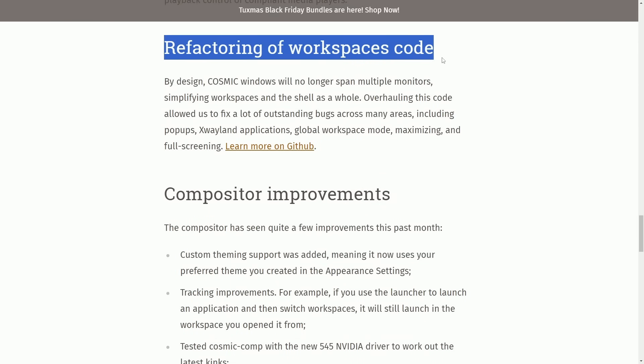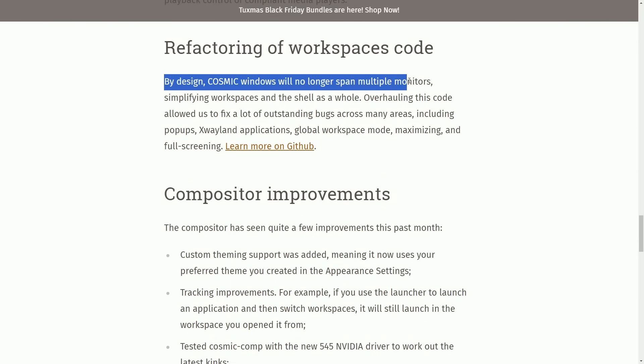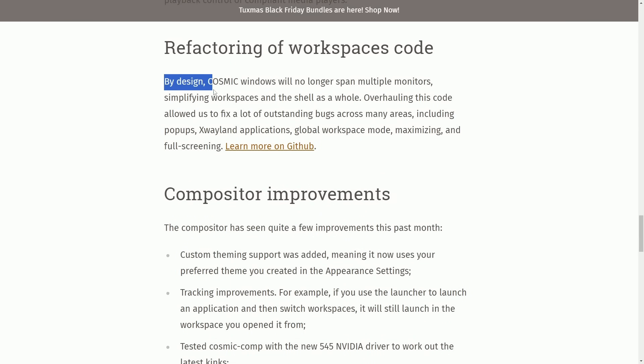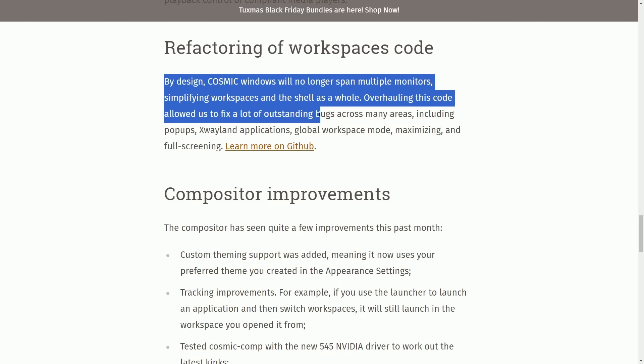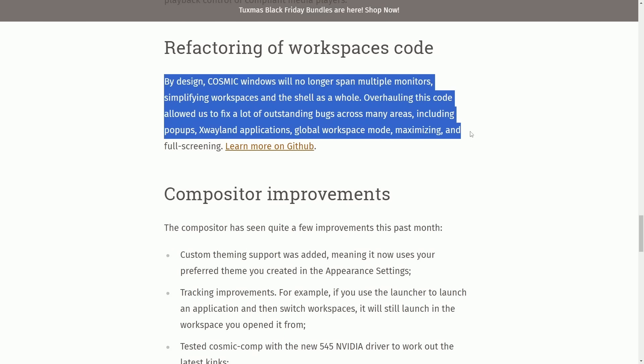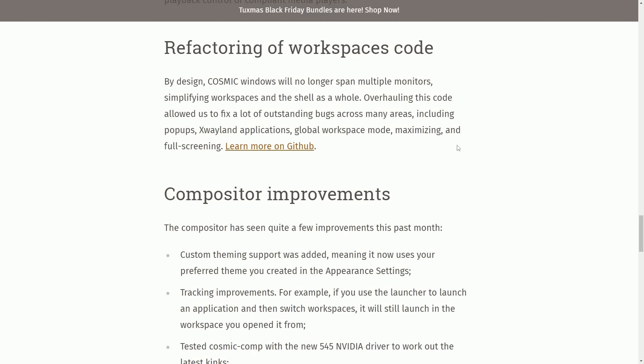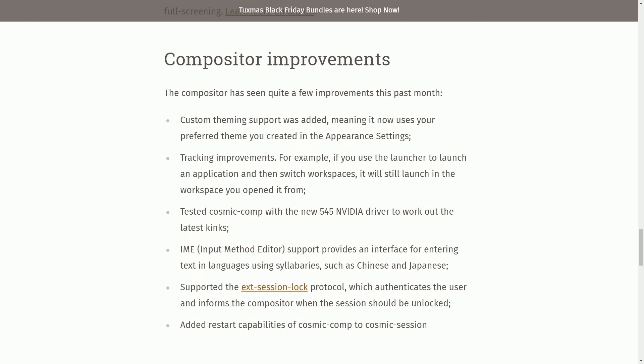Refactoring of Workspace's code by design. Cosmic Windows will no longer span multiple monitors. Simplifying Workspaces and Shell as a whole, overhauling this code will allow us to fix a lot of outstanding bugs across many areas, including pop-ups, ex-wayland applications, global workspace mode, maximizing, and full screening. Learn more about this on GitHub for those of you who are interested about workspaces.